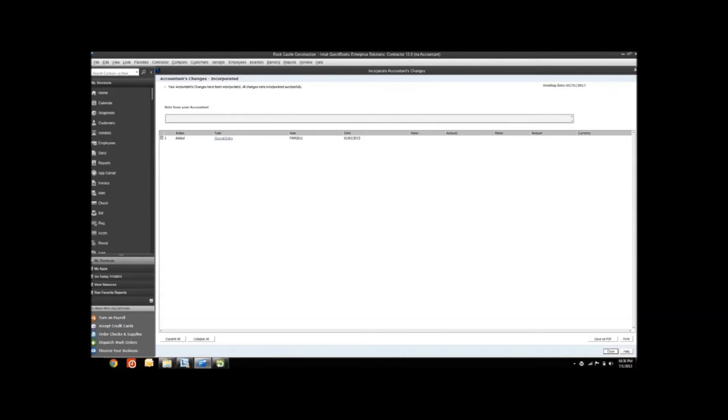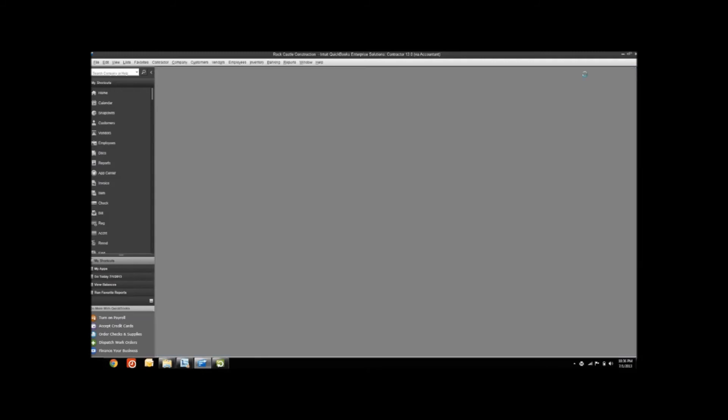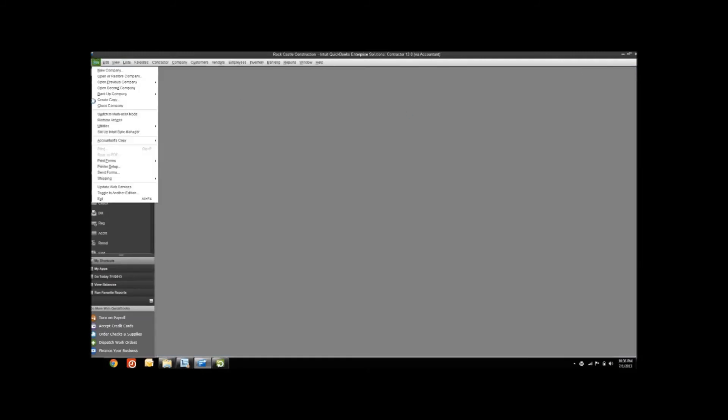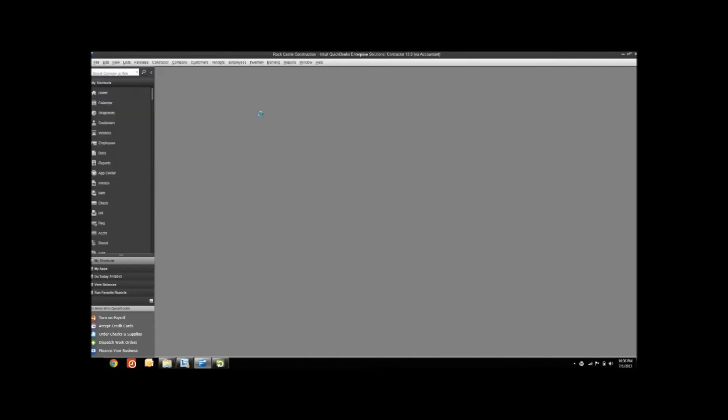That's really all there is to it. At this point, we've received everything back from our Accountant. You'll see that the restrictions are removed, and it's now ready to do another Accountant's Copy when our next period comes due that we need to send it to our Accountant. And that's all there is to working with Accountant's Copies.